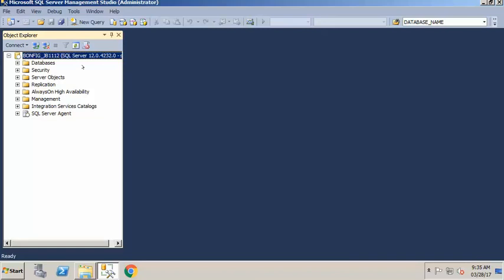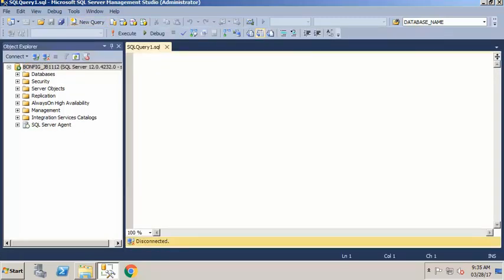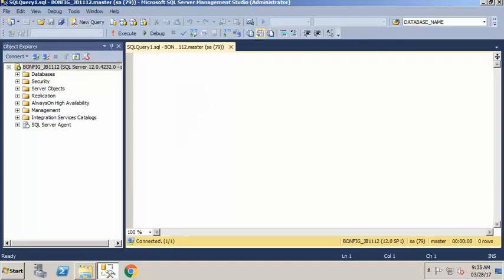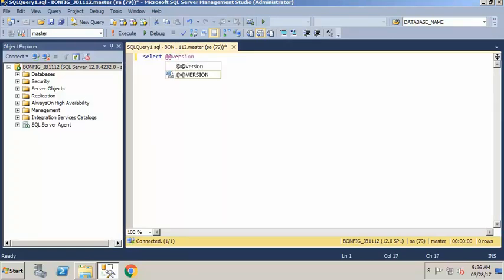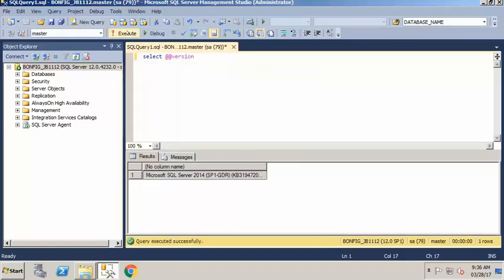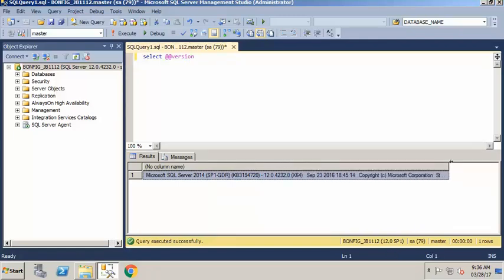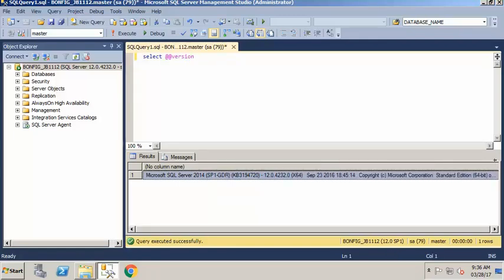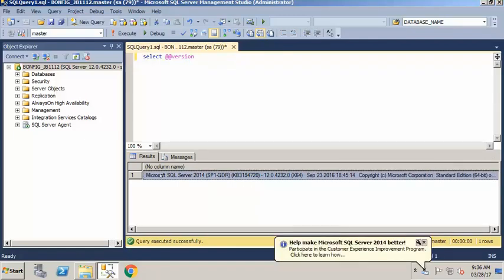Once you're logged in to that SQL instance, click on the New Query button. When the new query window opens up, type in SELECT @@VERSION — all one word — and then click on the Execute button. Down below, you will be presented with the information about your SQL server instance and edition.